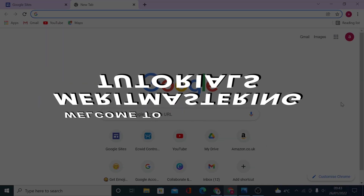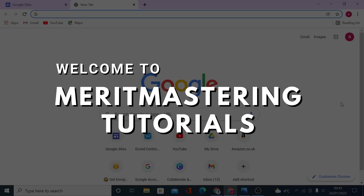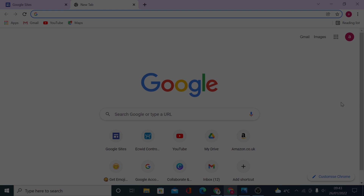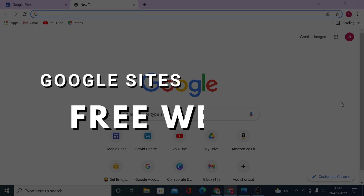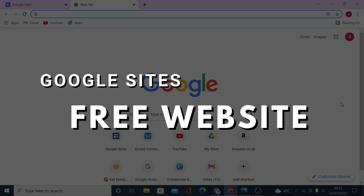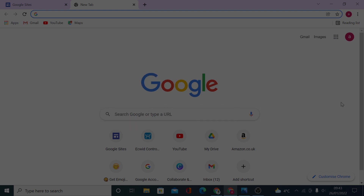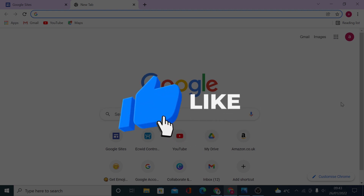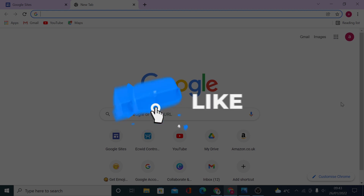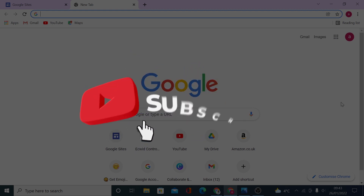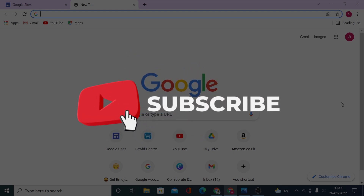Hi guys, welcome back. It's 2022 and I hope it's been going well for you. In today's quick video I will show you how you can build a website in 10 minutes or so. It's absolutely free and super easy to do.